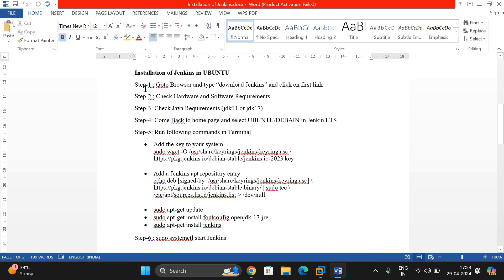Step one: go to the browser and download Jenkins. Step two: check the hardware and software requirements. Inside the software requirements you will see the Java requirements — that should be either version 11 or 17.